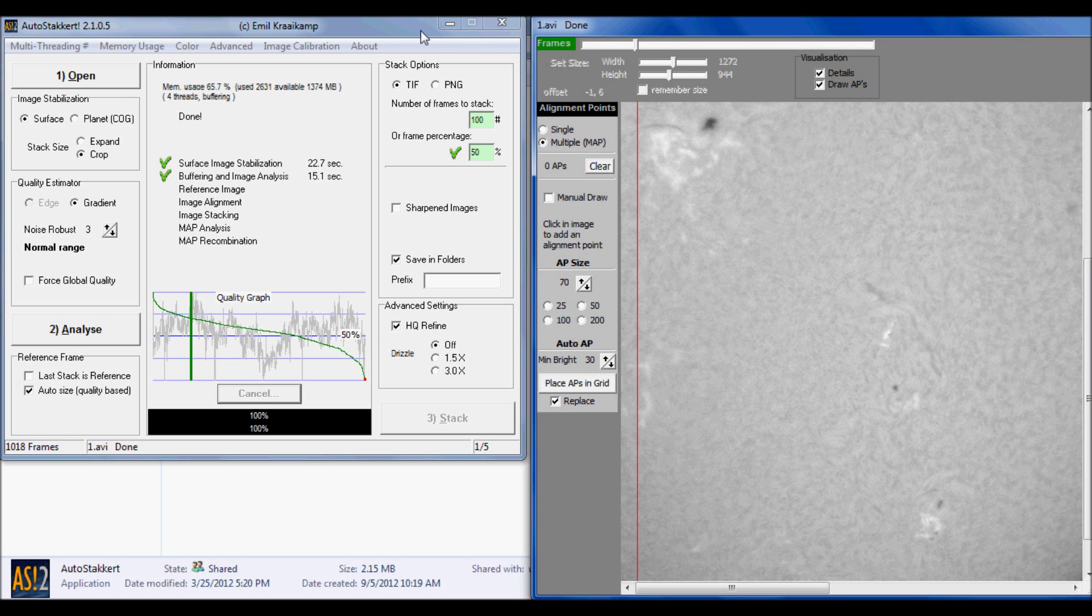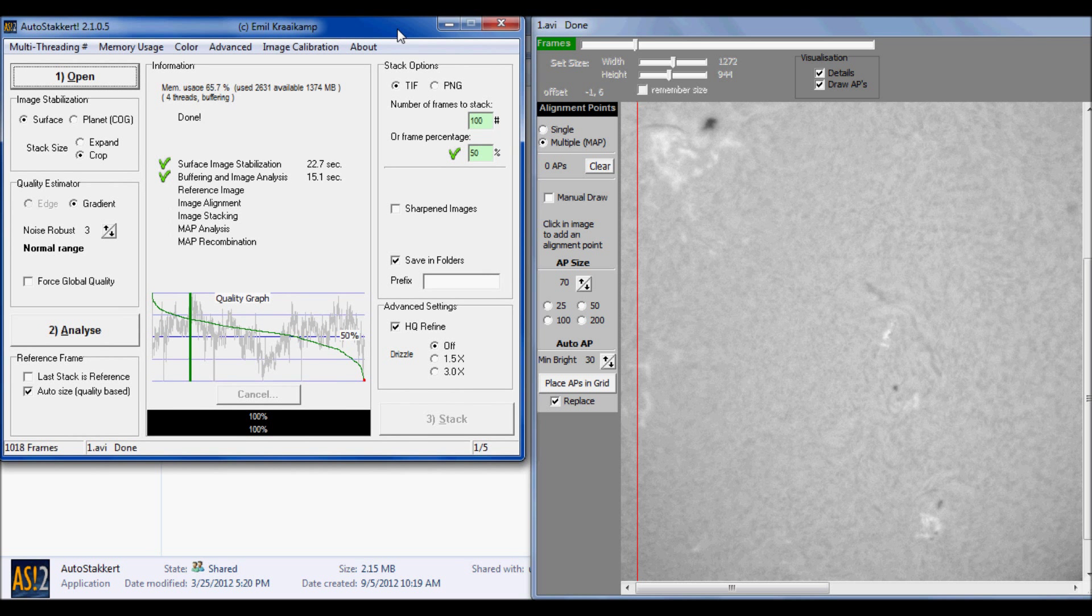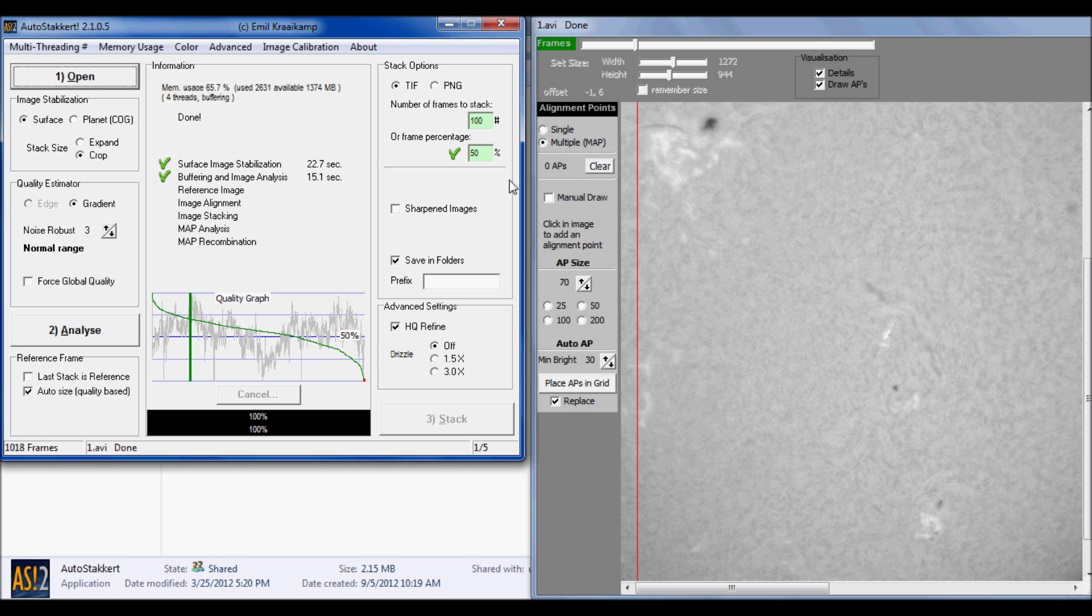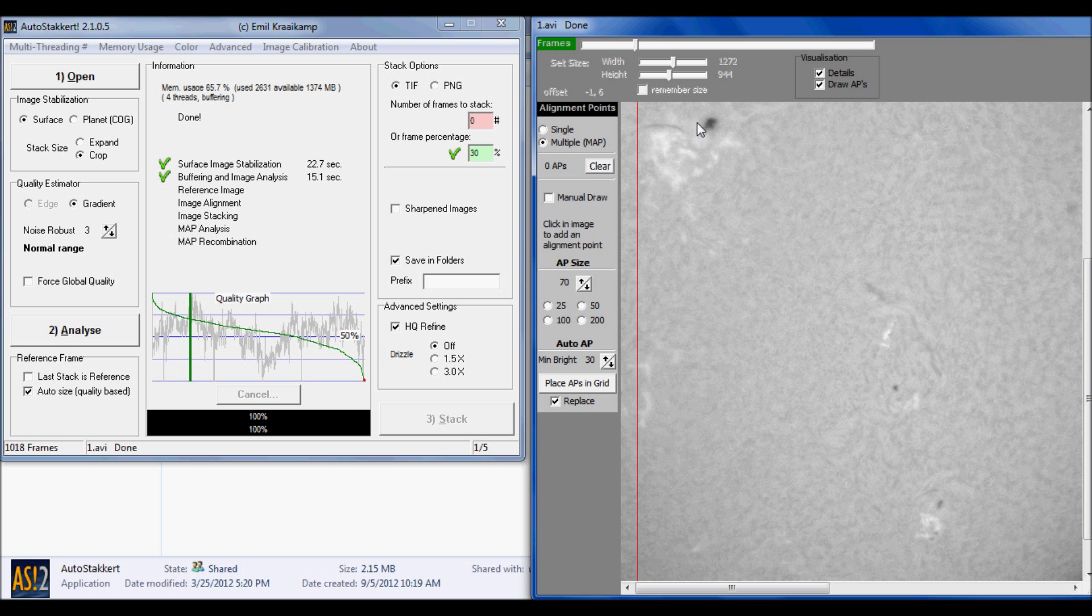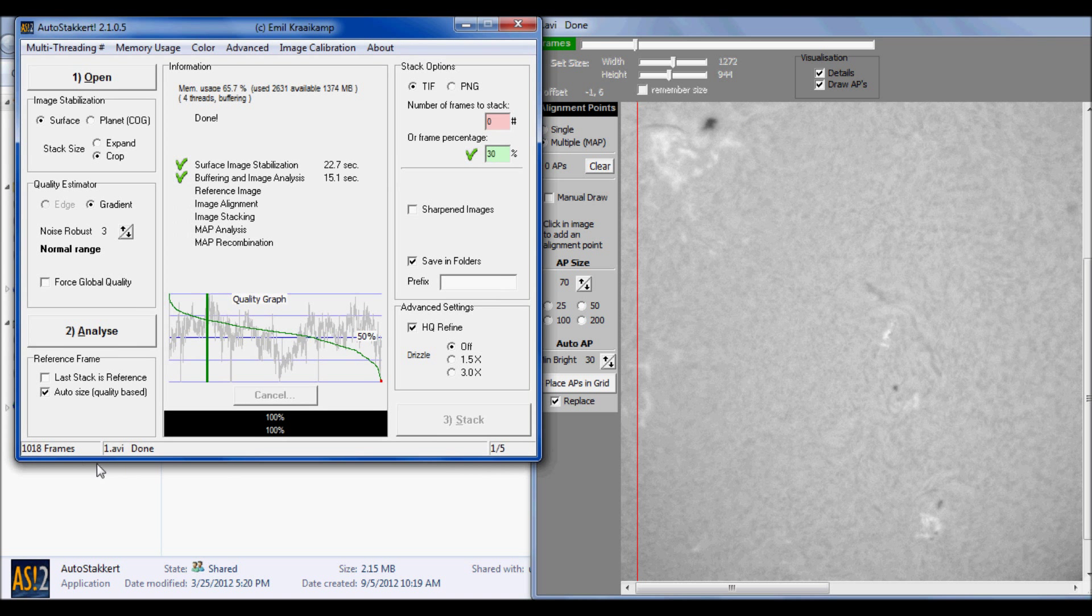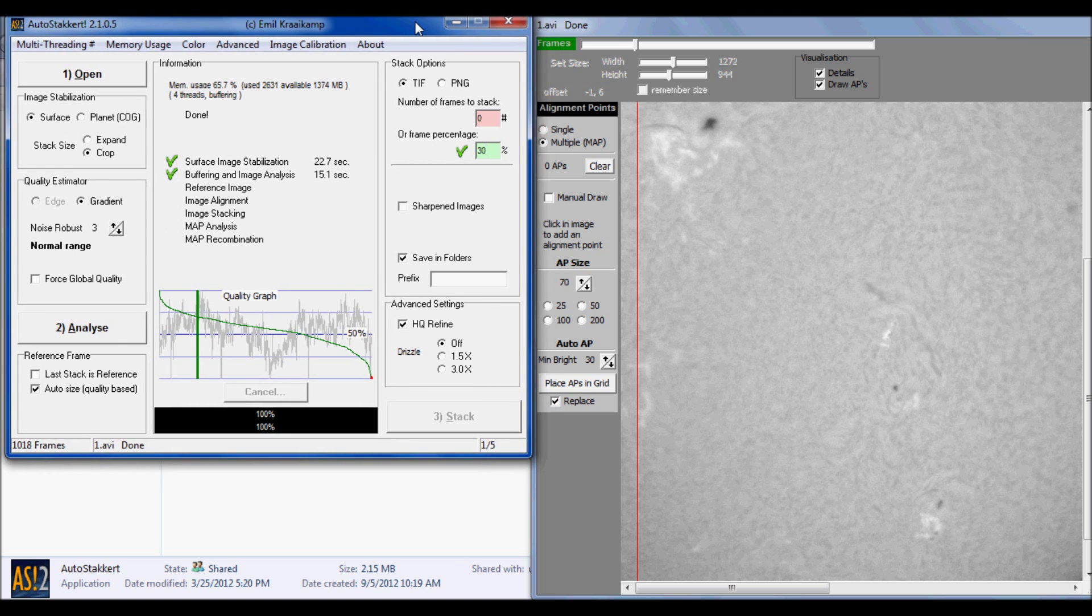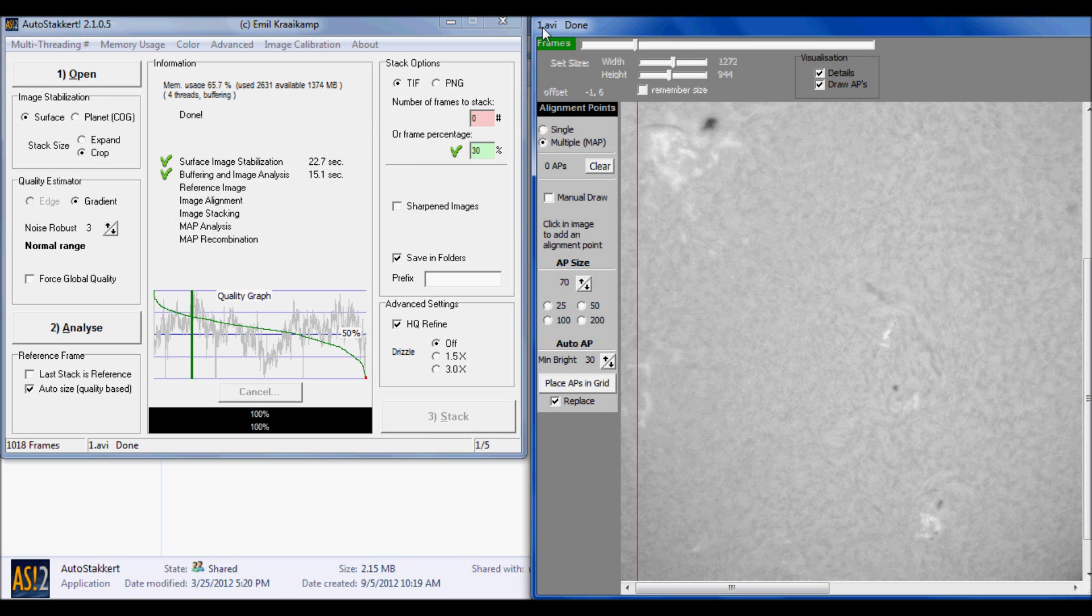The next step before we start stacking is we need to change some options here, the stack options. I personally like to use TIFF files because I like to use the 16-bit in Photoshop. Now you can choose the actual number of frames to stack or you can choose a percentage. I have found that for hydrogen alpha, around 30 percent of your total frames is a good stack. I would recommend stacking anywhere between a thousand to two thousand frames. You don't want to go too long. After two thousand frames, you might get some shift and change in filaments or spicules. I wouldn't recommend capturing anything over 2,000 frames in hydrogen alpha. In this particular file I have 1,018 frames, so I'm going to stack the best 30 percent of those frames.